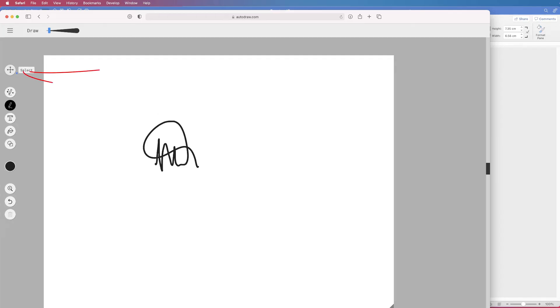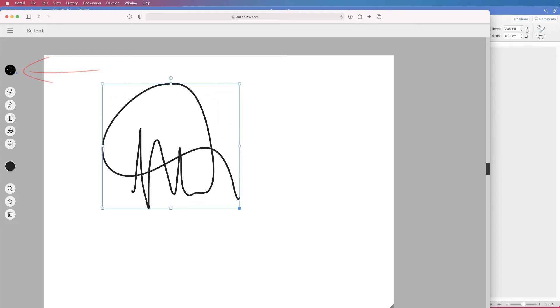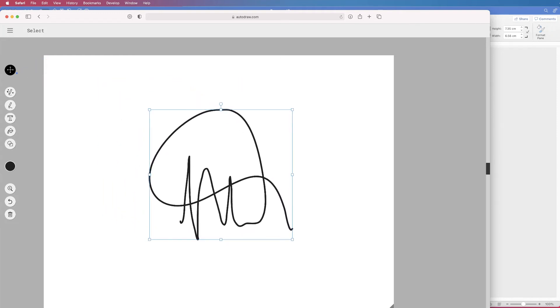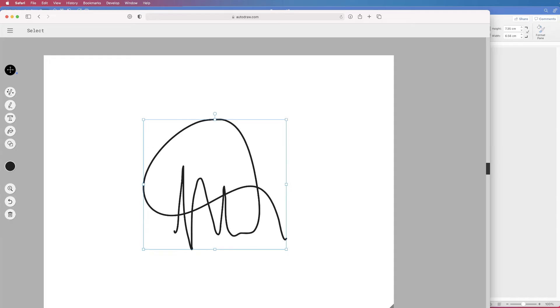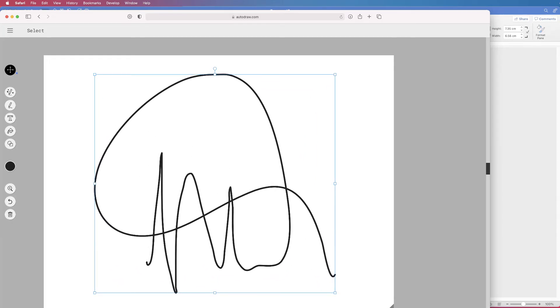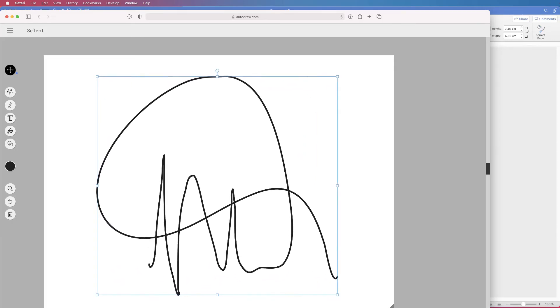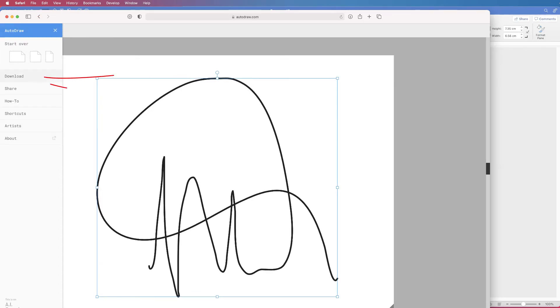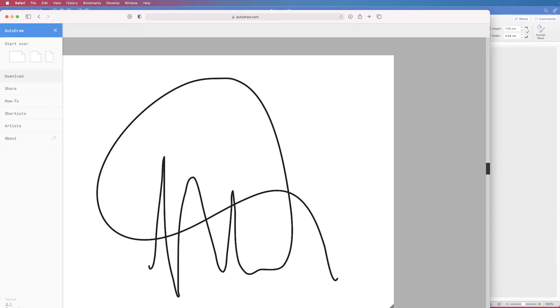So then we'll go up to the select tool. Drag over the top. We're going to drag this out and center it to our page. What you can do is make it as big as possible because we can also resize this in Word. And then once we're happy go to these three bars at the top here and simply click download.